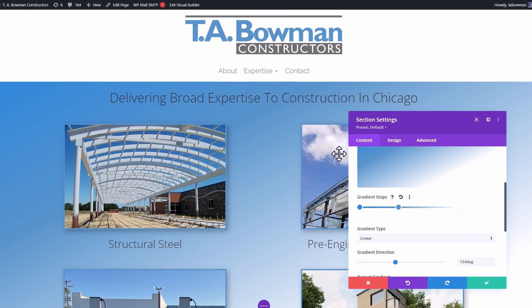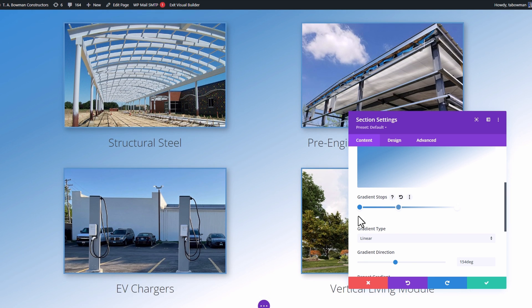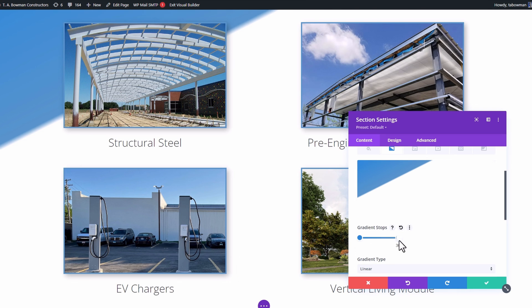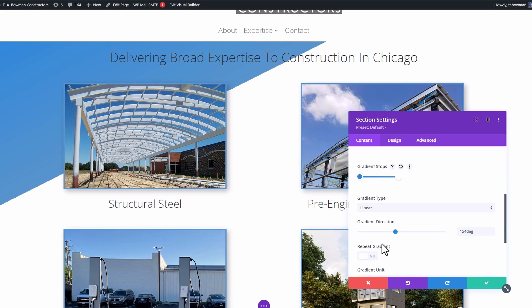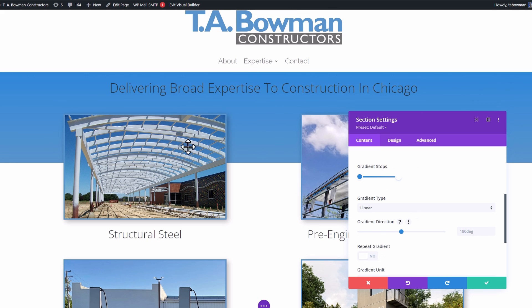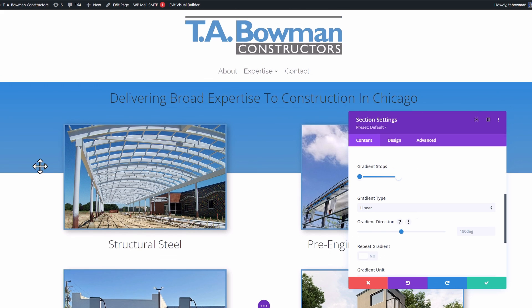With Divi, you can basically do this by making it a straight line. Then I can go to gradient direction and set that to 90 degrees or 180 in this case. So then you have this look of a straight line color in the background. There are other ways to do this with margins and negative margins, but this is a quick way to give a cool visual look.